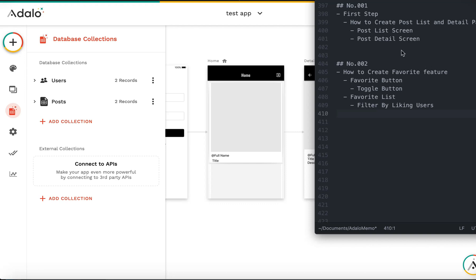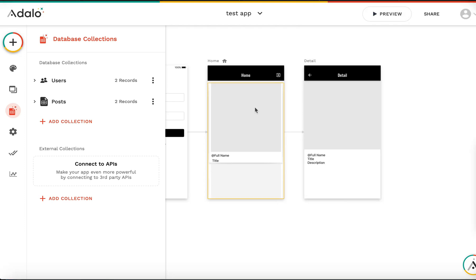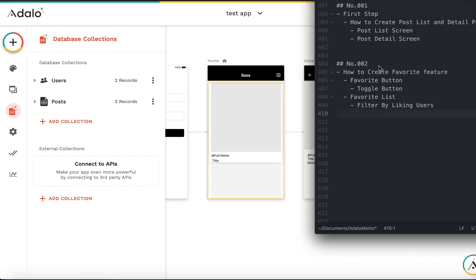Hi, last time we created a post list screen and post detail screen. Today I'll explain how to create a favorite feature — a favorite button with a toggle button and a favorite list filtering by linking users.